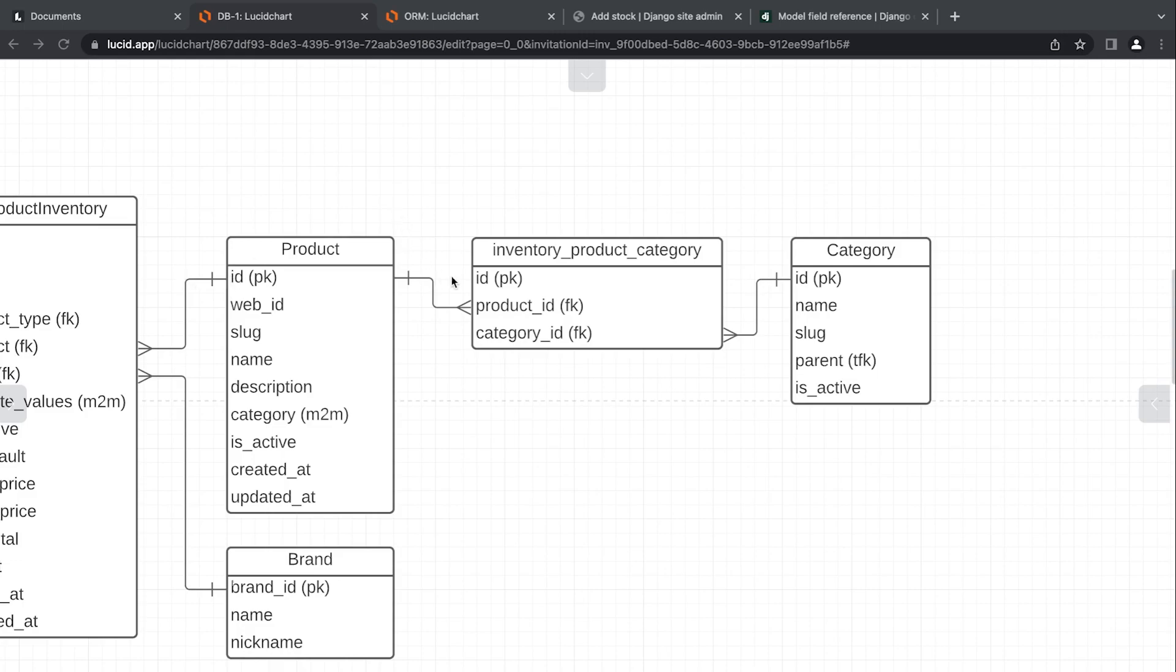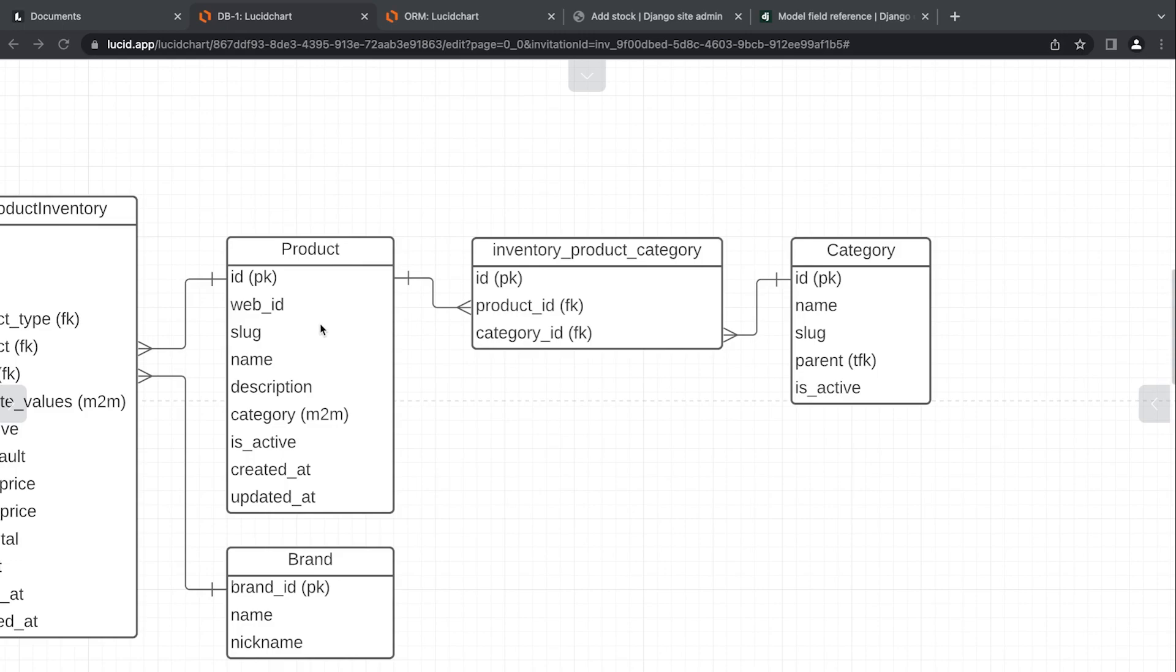That's a one-to-many relationship here between product and category. Now the thing is, one category could be associated to multiple products. So we now have, on the way back, one category to multiple products. So what we have here is a many-to-many relationship. By default, Django, when we create a many-to-many relationship, will create a new table, a link table, sometimes it can be referred to, between the two tables.